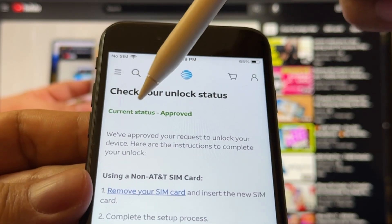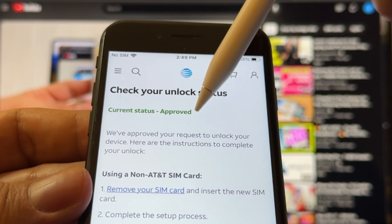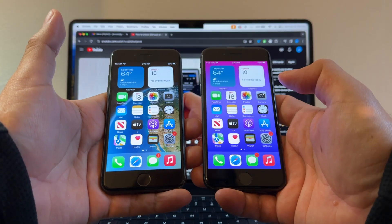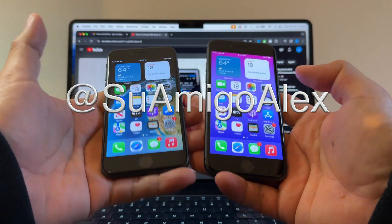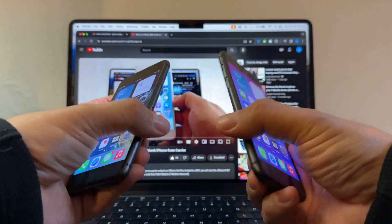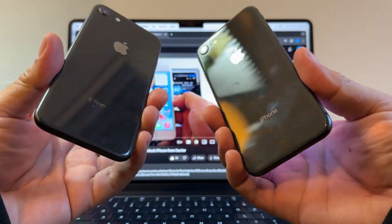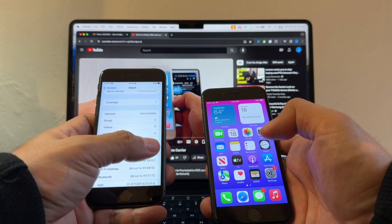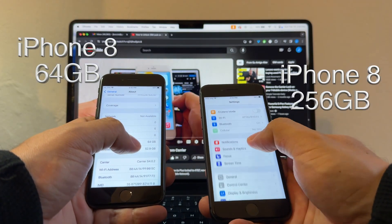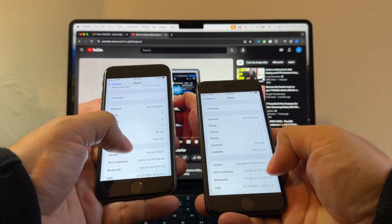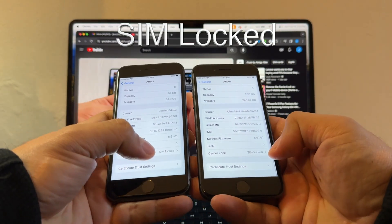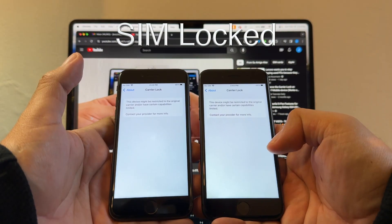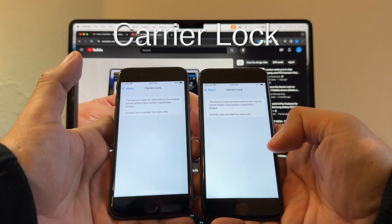Hello guys, this is Suamigo Alex. Today I'm going to try to unlock these two iPhone 8s. One of the iPhones is 64 gigs and the other one is 256. As you can see here, they are both SIM locked. This device might be restricted to the original carrier.